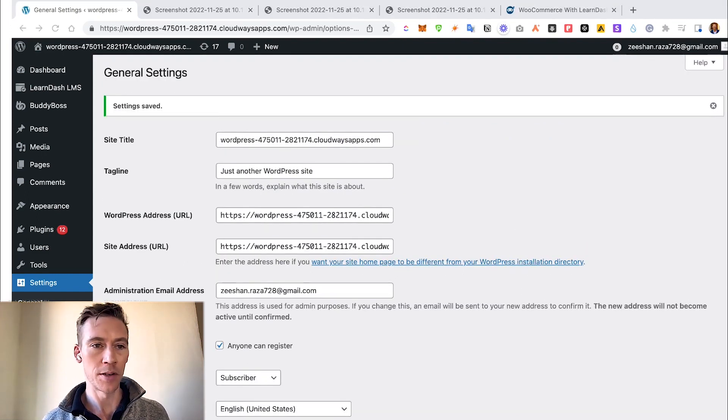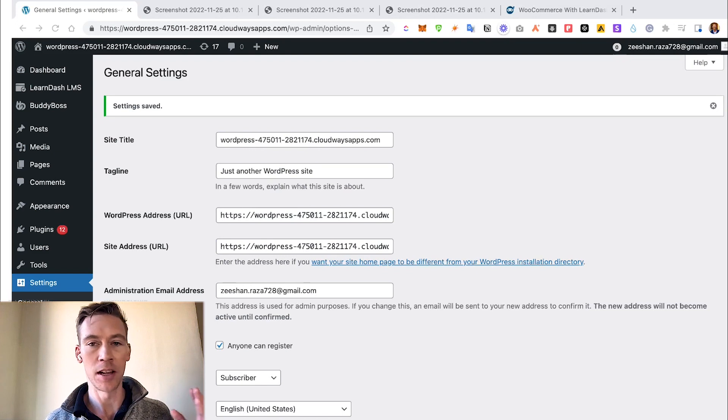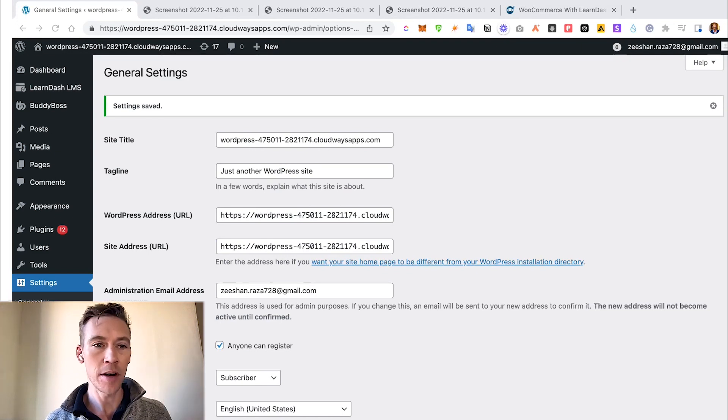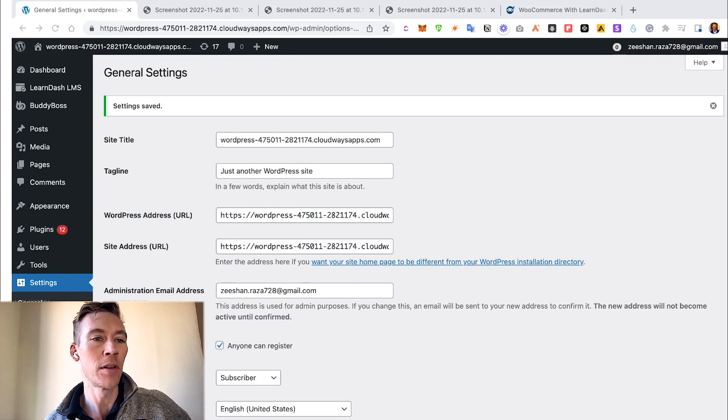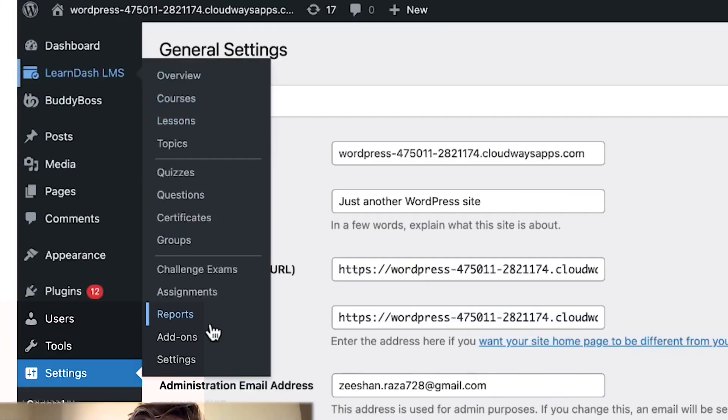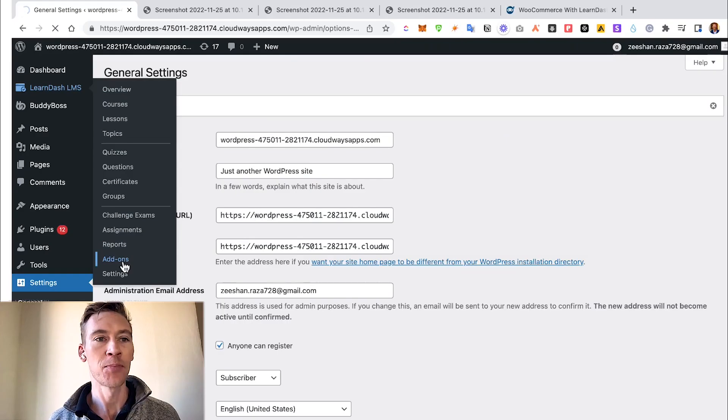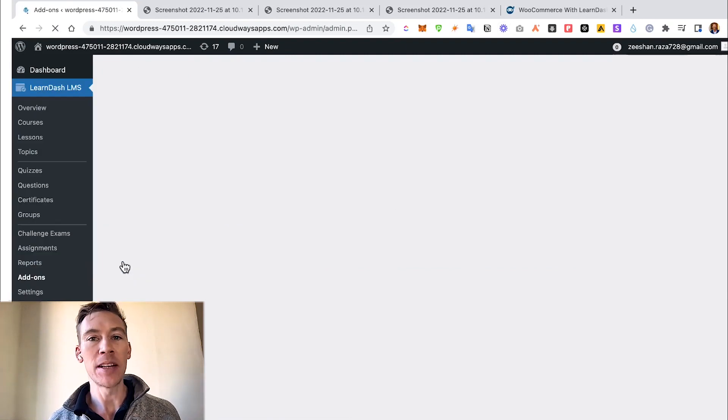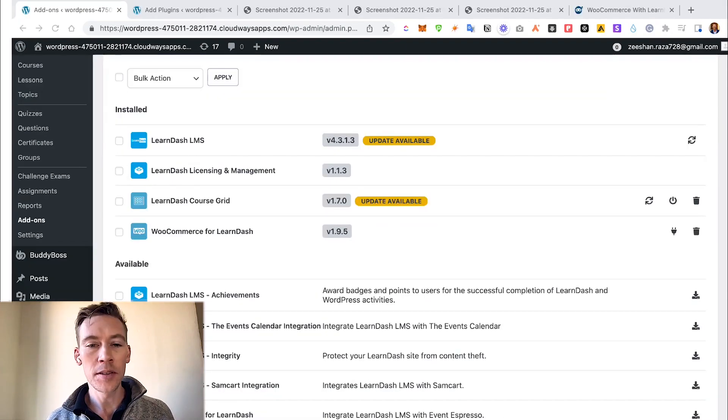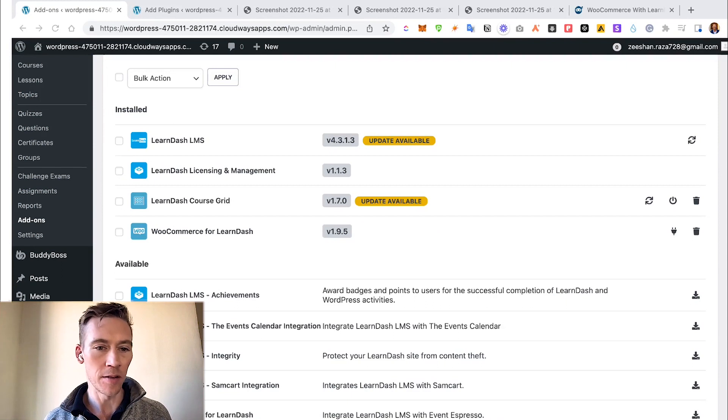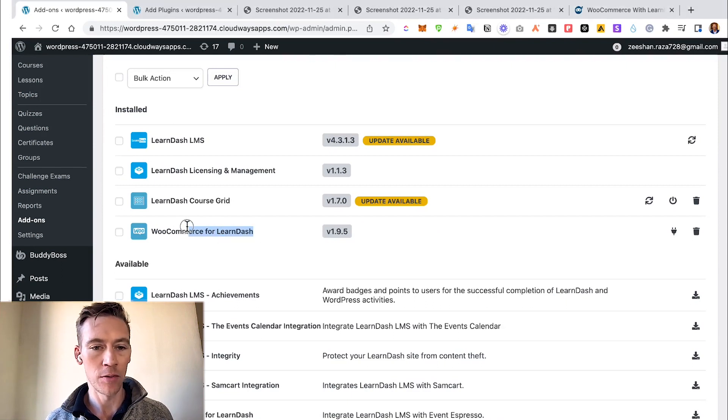This next part assumes that you already have LearnDash LMS pre-installed. If you don't already, we have other videos on YouTube. We're going to go to LearnDash and then go down to Add-ons and make sure we click on that. This is the area where we need to enable the WooCommerce add-on.